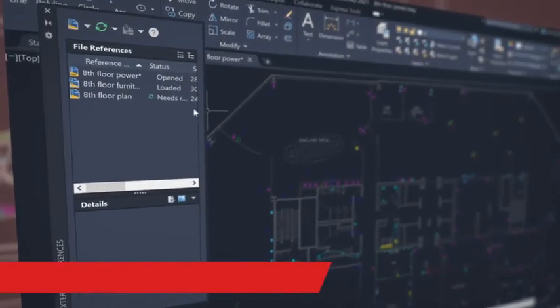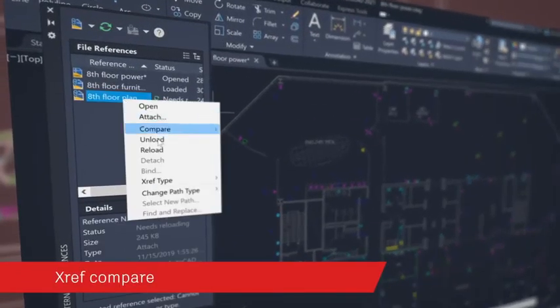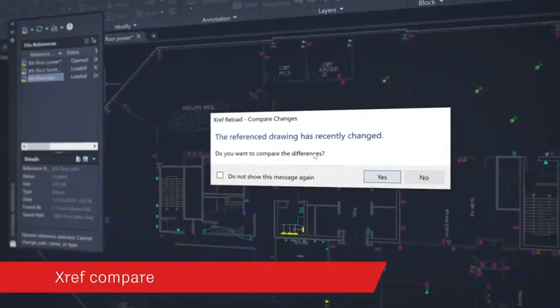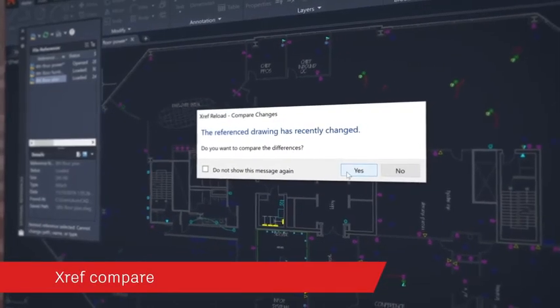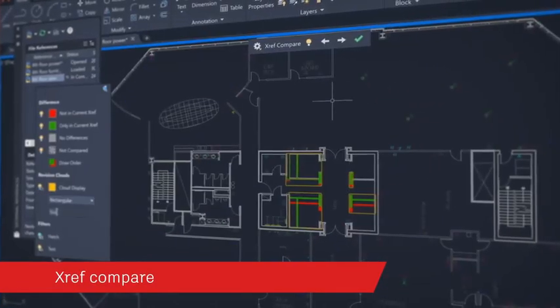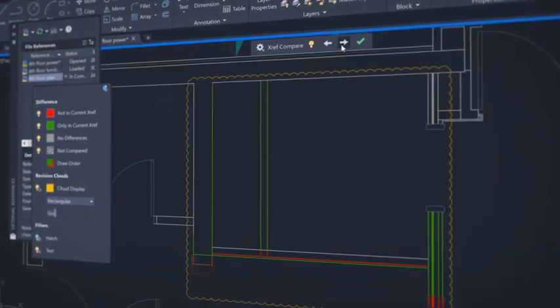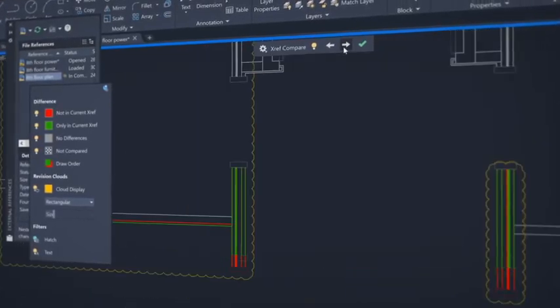Compare and see the changes made to a drawing that's been attached as an external reference, or XREF, to your current drawing.